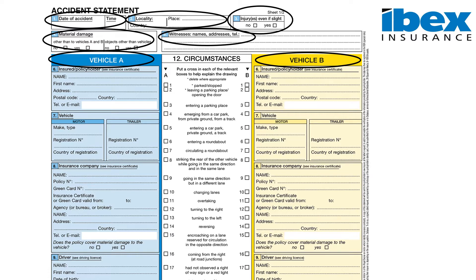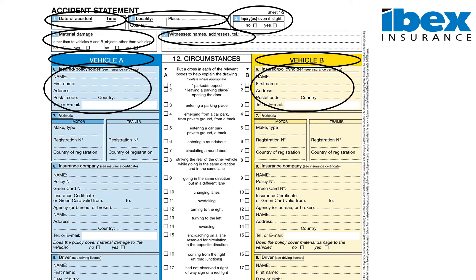In section 6 we must enter policyholder details. It is important to note that these are not necessarily the driver details — it must be the policyholder. These details can be obtained from the policy schedule. It is extremely important that the policy schedule is kept in the vehicle so that you can refer to this document if needs be.